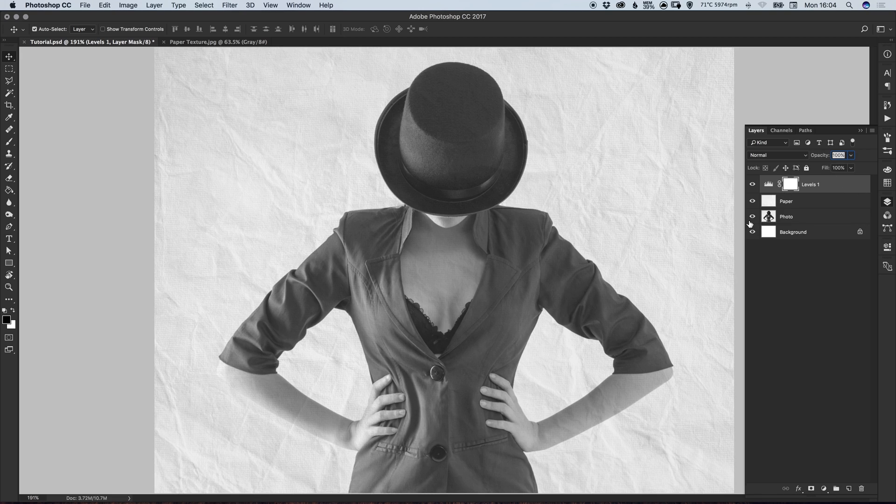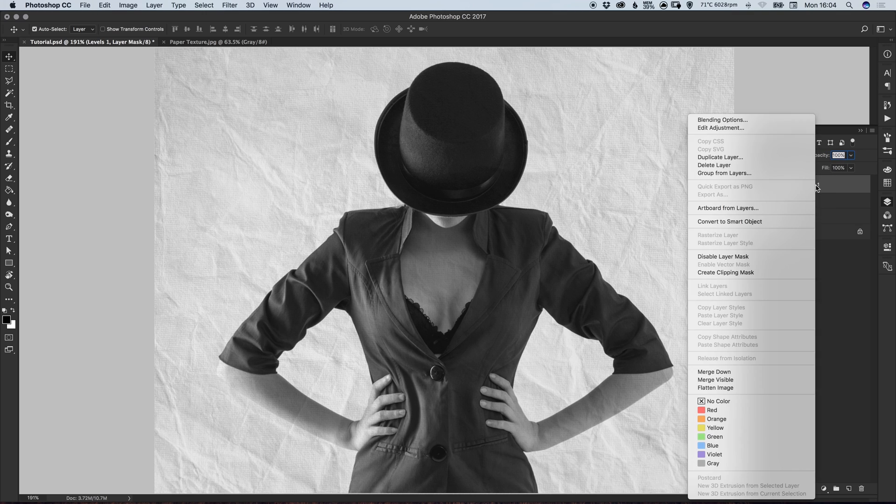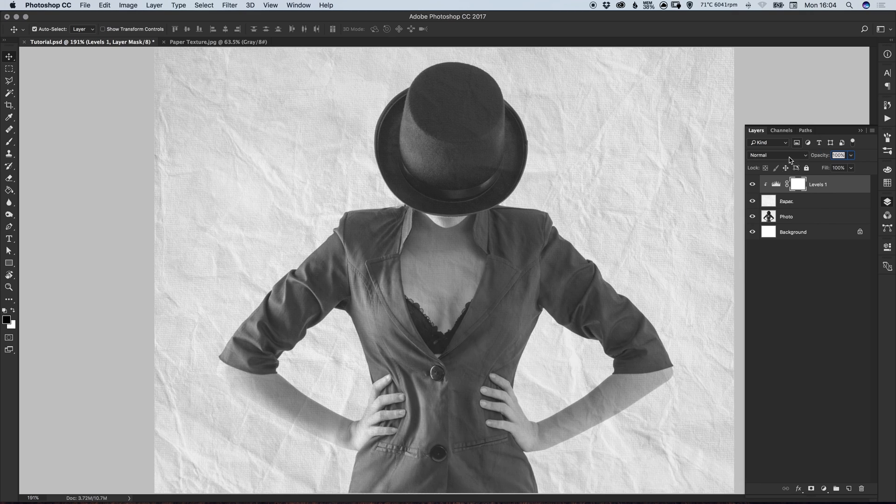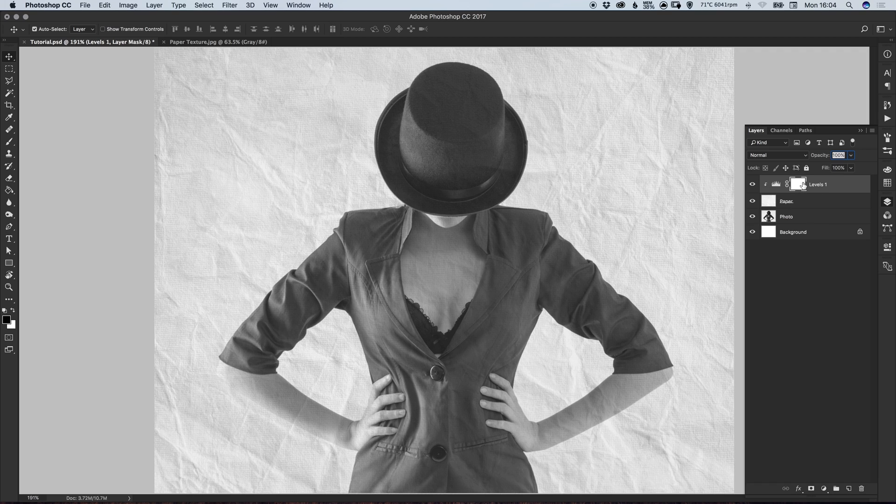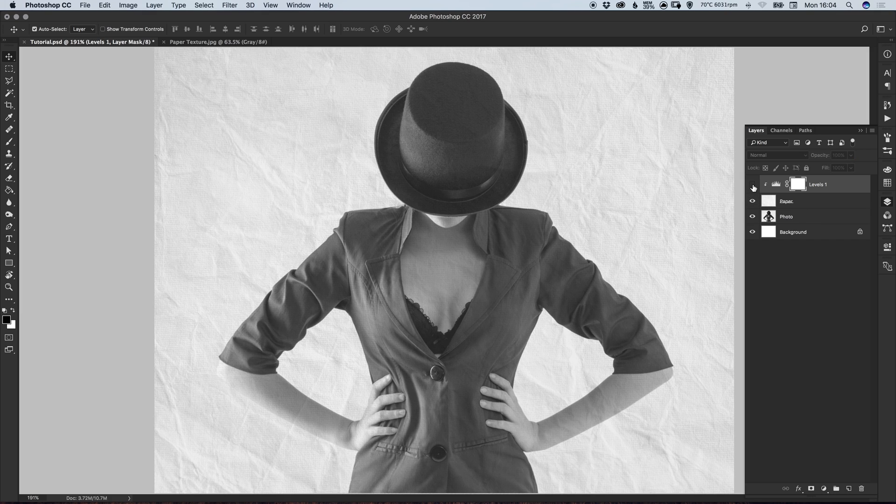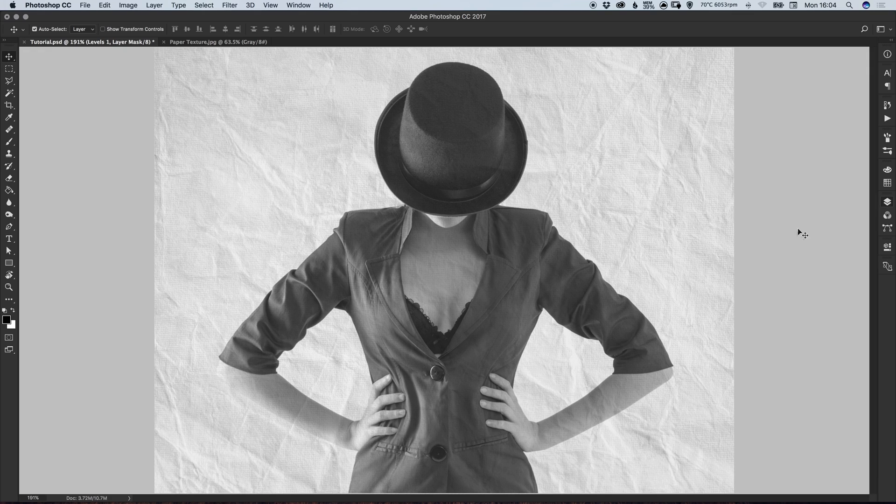So we've gone from this to this, and then you can right click on that levels layer and select Create Clipping Mask. This arrow indicates that it's only applying this levels effect to the layer below, and that layer is also underlined. So it's only applying this to the paper layer. So if we switch this off and switch this on again, it just enhances those creases and the midtones from that paper image.